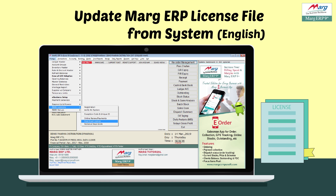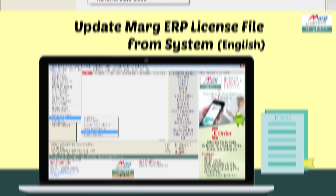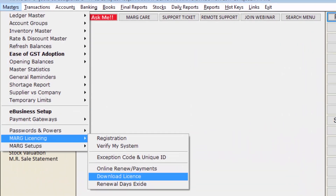But if you have not received the file or you have missed the email, you can update the license file in the software with the help of the process shown in this video. So now let's see the process.